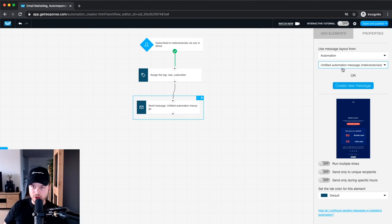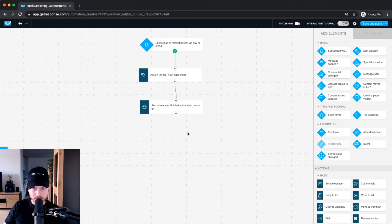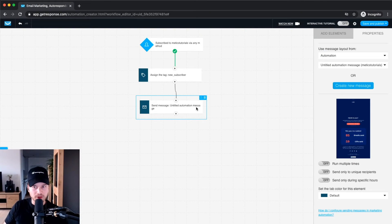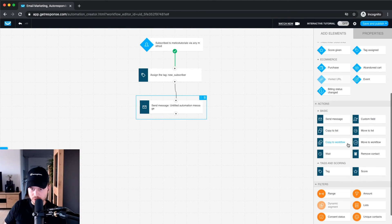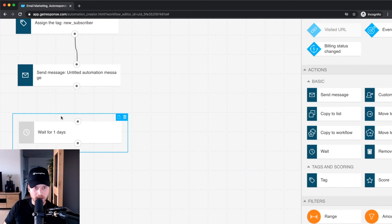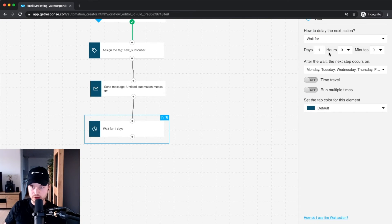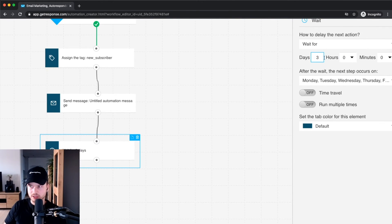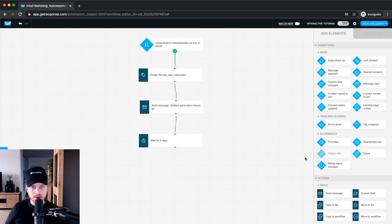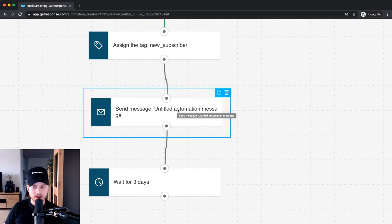I've now created a new email that will be sent out immediately when somebody subscribes to this list and selected it in the message block. Afterwards, let's make them wait three days after receiving this first email. Go to Add Elements, find the Wait block, drag it below the email block, combine them, click on it, and set the wait duration to three days.